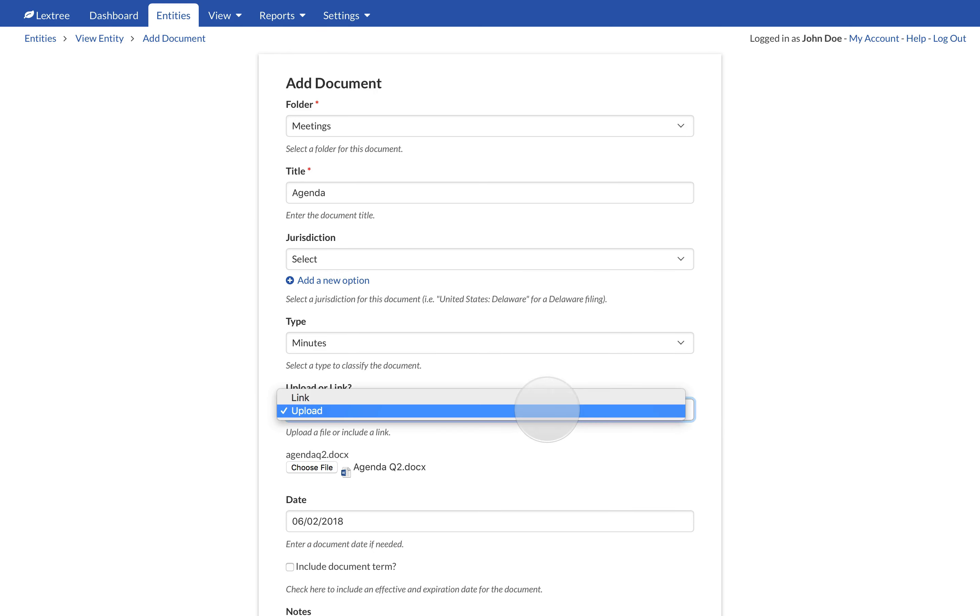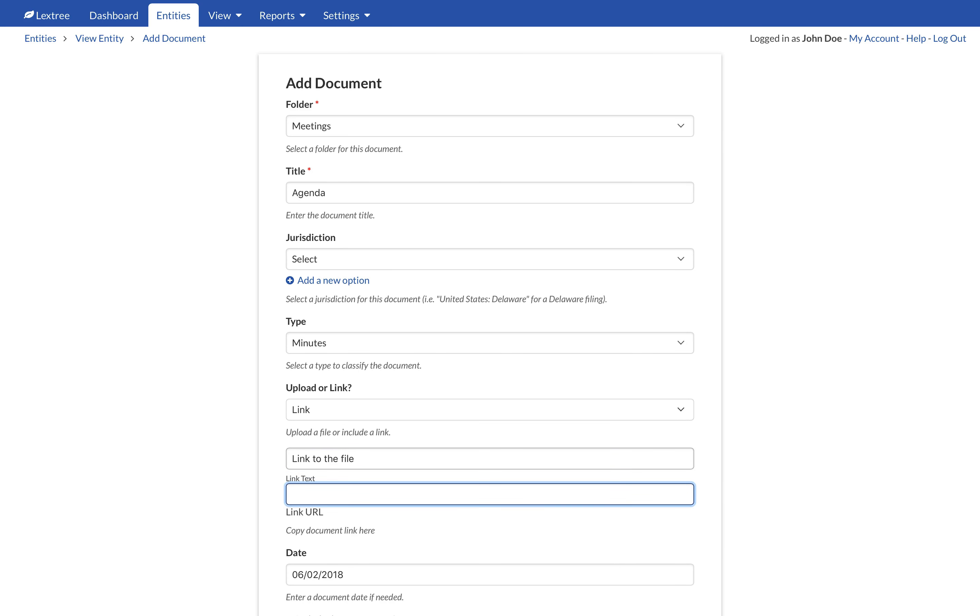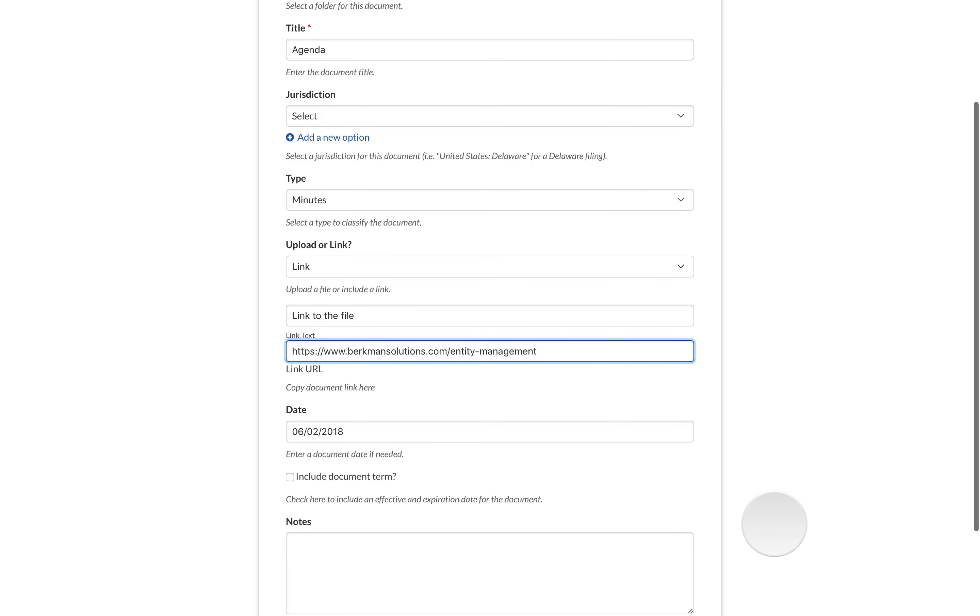To link to a URL instead of uploading, choose Link. This is useful if your document is in Google Drive, Microsoft SharePoint, Box, Dropbox, or another third-party storage service. Enter a short phrase as the display text and paste the link into the document URL. Lectry will leave the file in its original location and save just the link.